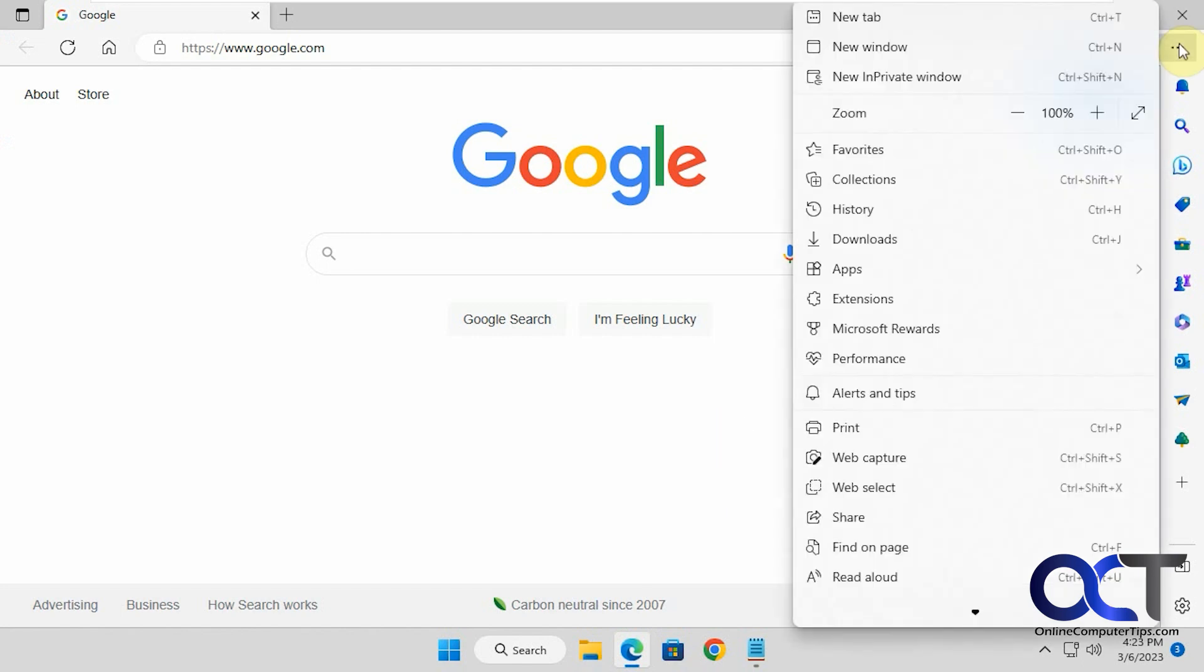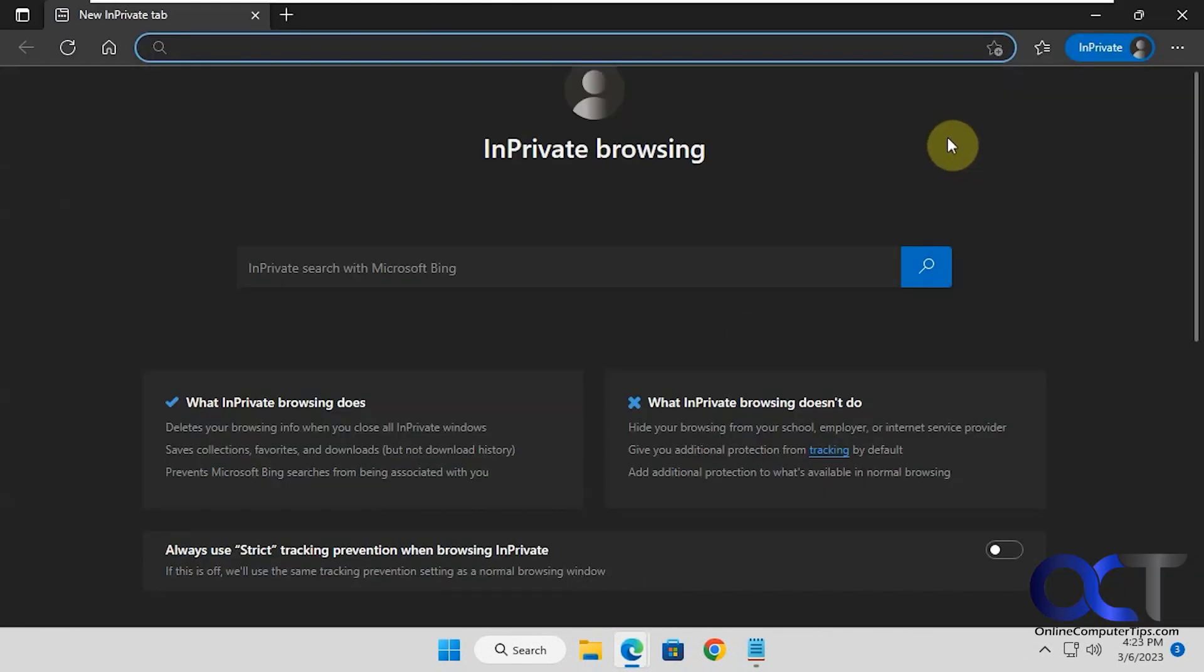In-private mode gives you a private session where it doesn't keep track of where you went or save your cookies and that kind of thing.